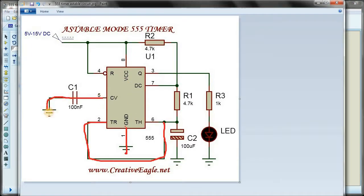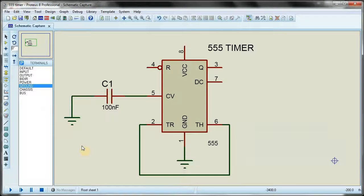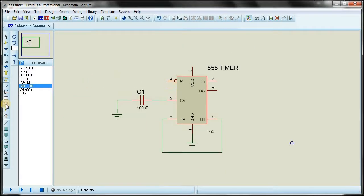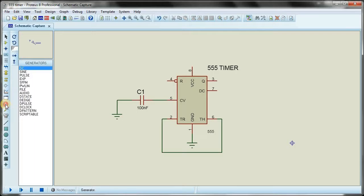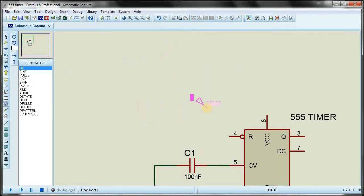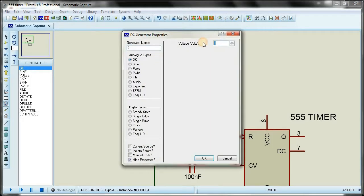Pin number four needs a DC supply. For the DC supply I go ahead to generators and click on the DC generator. I place it here and set it to 12 volts.